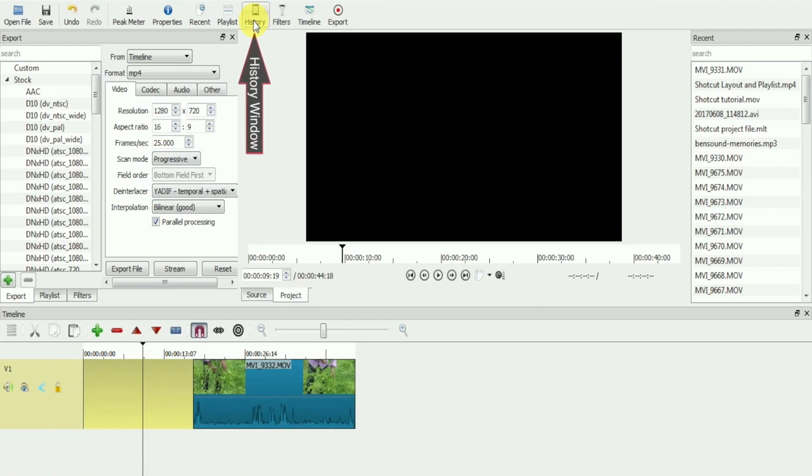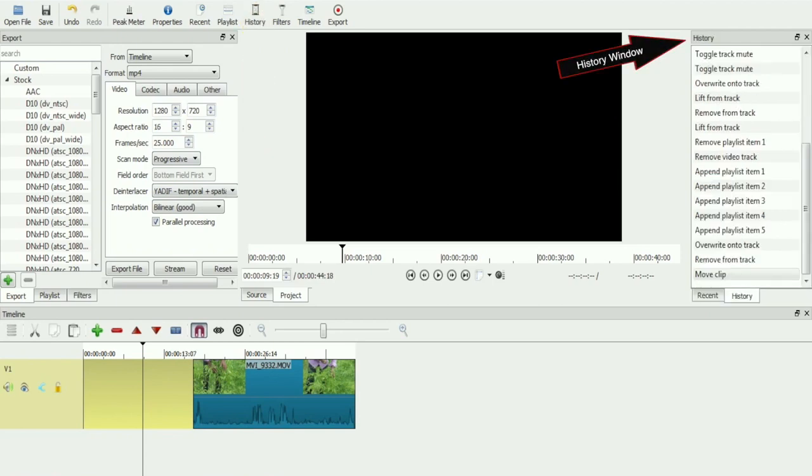This window here is called history. Here you can track all the changes that you have made while editing your video.